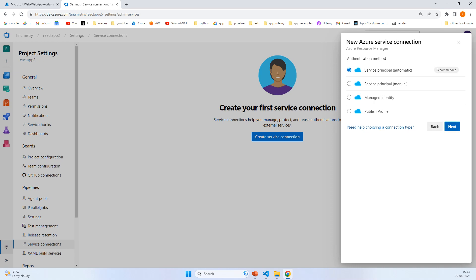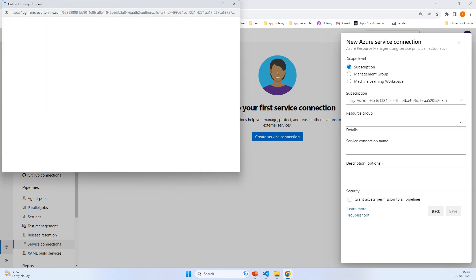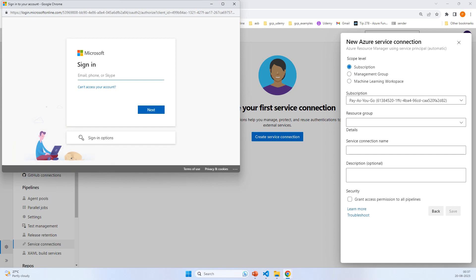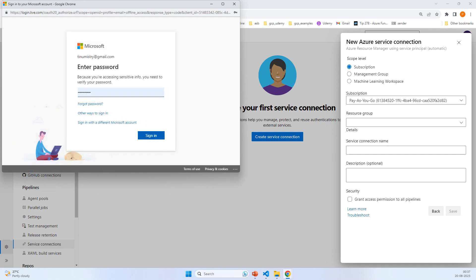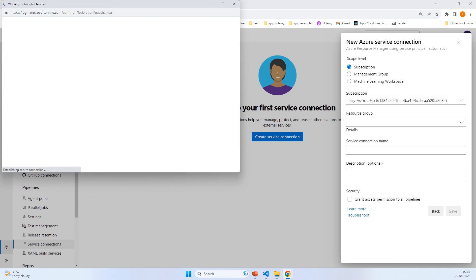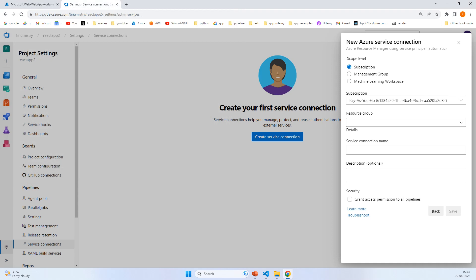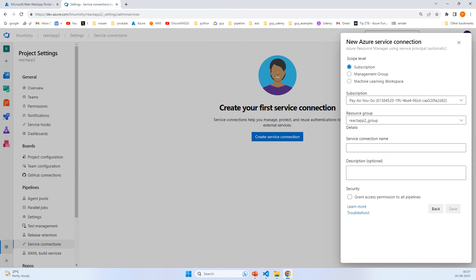Next, let the subscription load and enter your credentials. Select the resource group react-app-2-group, name it react-app-2-connection, and grant access permission to all pipelines.